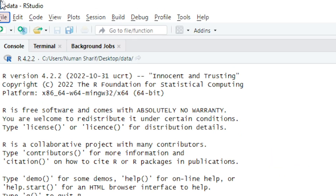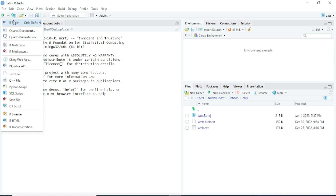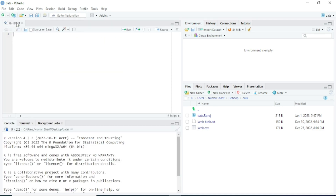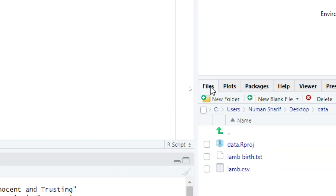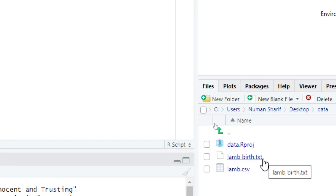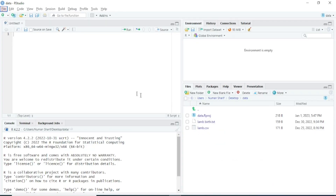Here you can see the name of the project appearing — that is 'data'. I will again open a new R script file. You can see all of the files available in that folder by clicking on Files.